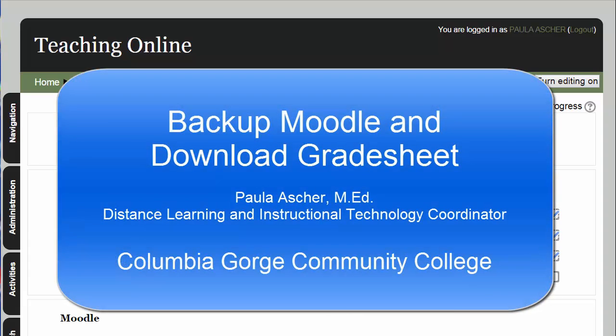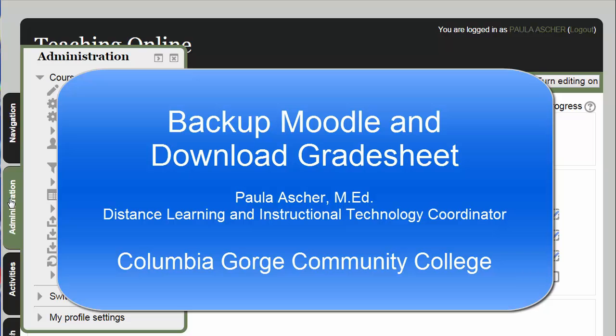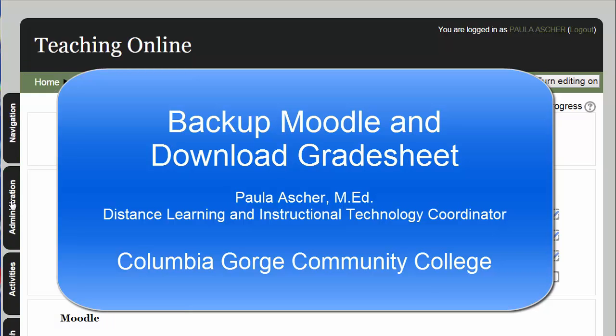Hi, this is Paula Asher at Columbia Gorge Community College. In this video, I'm going to talk about how to back up your course and how to download grades.